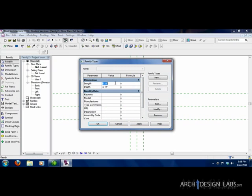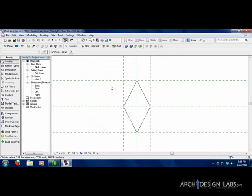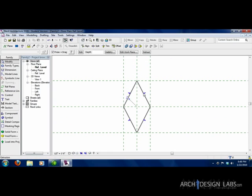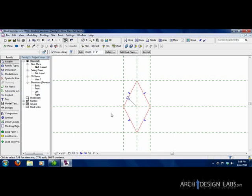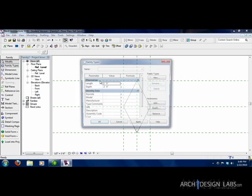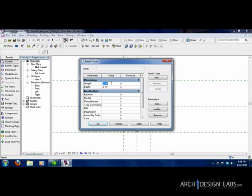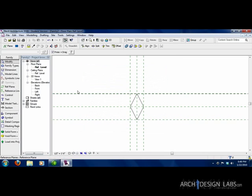Alright, now let's go back to family types and make sure it still works. So let's change the length and the depth. Hit OK. And as you see, it flexed the extrusion we just made with the reference planes and the parameters we added. So you can always go back in and change this to anything. I'm actually going to go back to six inches and one foot.